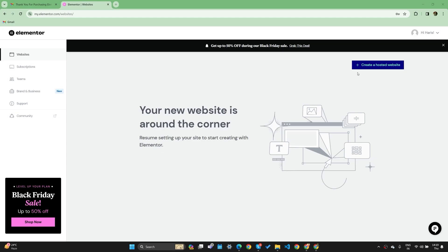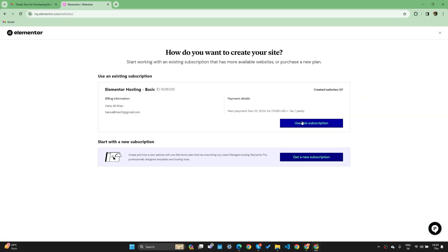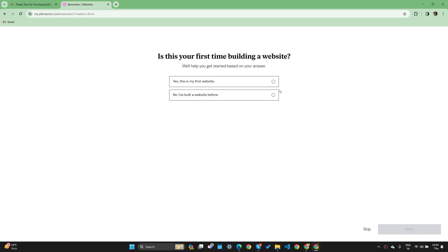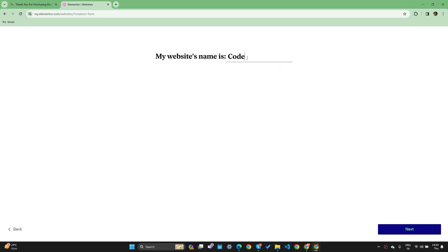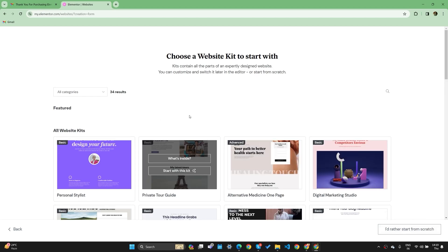After I'm back, this is what I see. I can now click on hosted website and I can use my existing subscription which I have recently bought. Once you click here, it will ask me if this is my first time. I'll say yes, this is my first time building a website. I'll click on next and let's name it Code with Harry. I'll name my website as Code with Harry and I'll click on next.